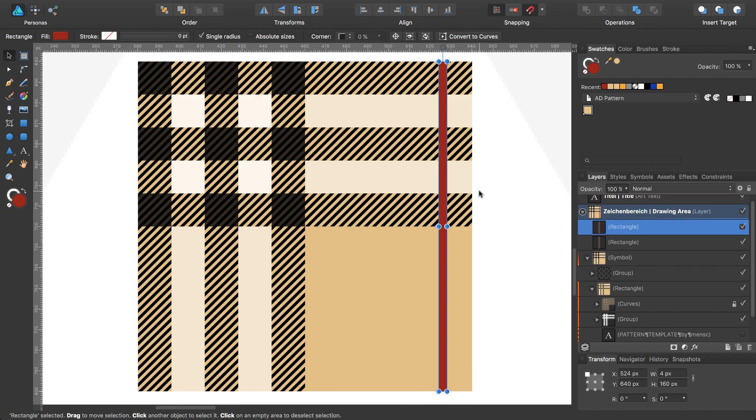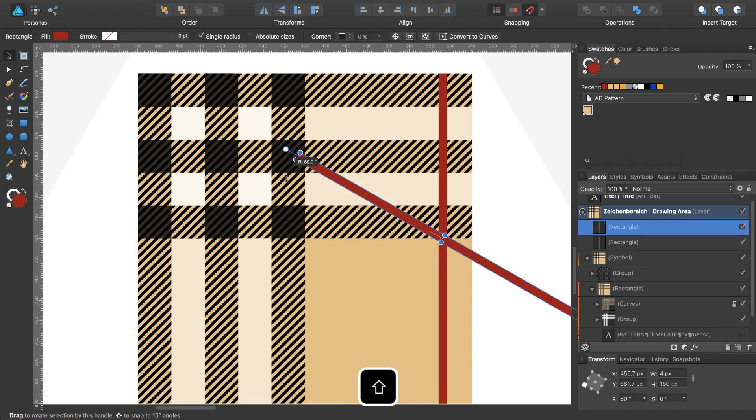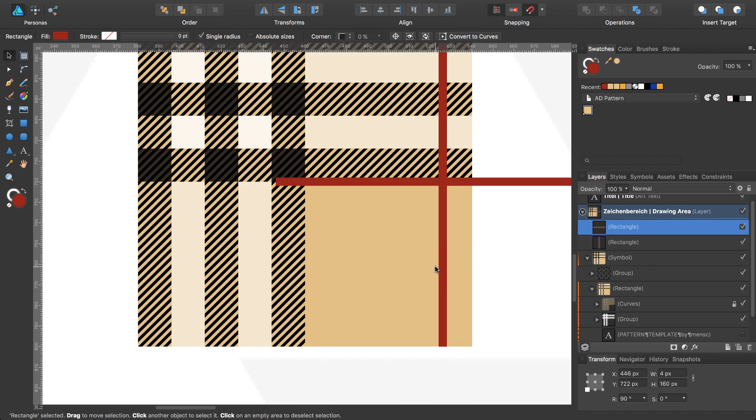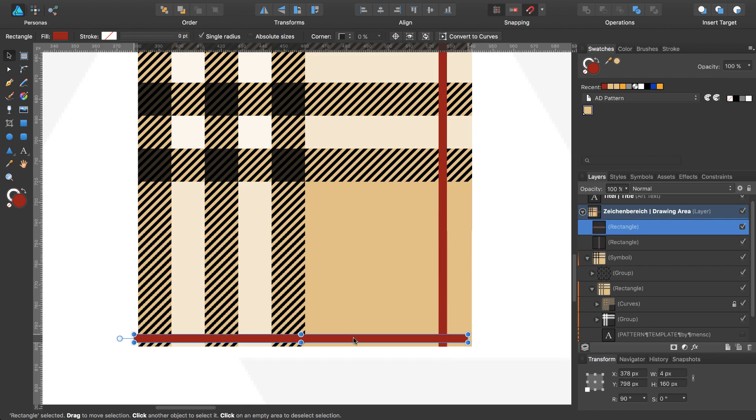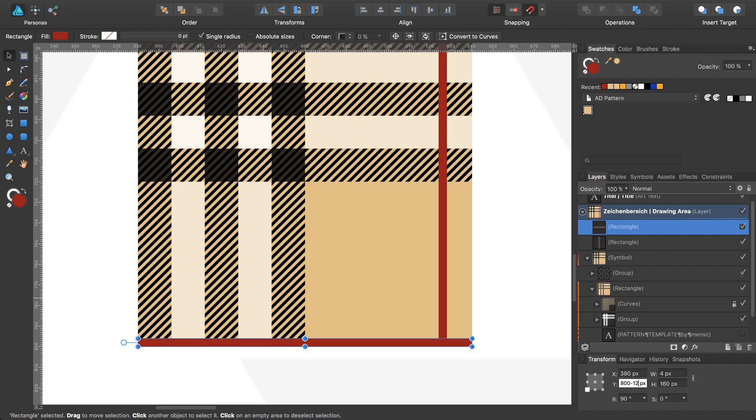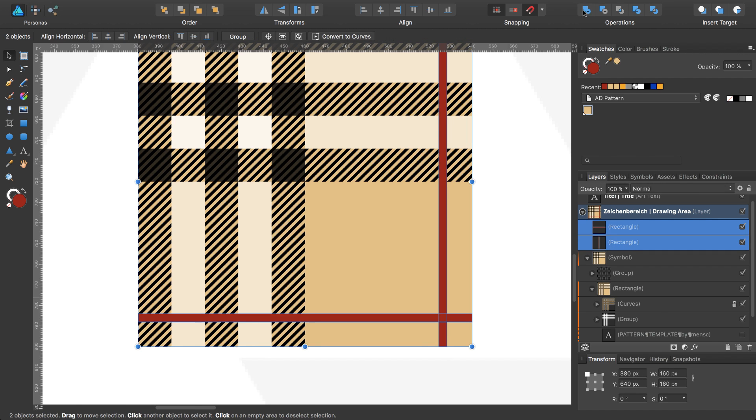Duplicate, rotate while pressing shift 90 degrees, move this one to the bottom of the rectangle, and subtract 12 pixels from the Y coordinate. And last step, I will add these both rectangles with the add operation.